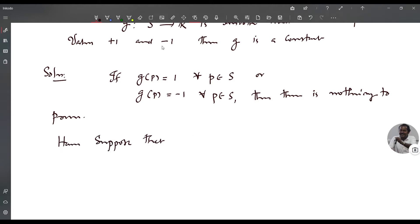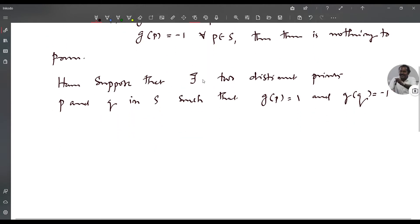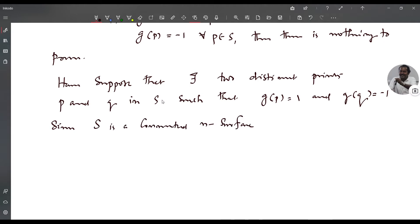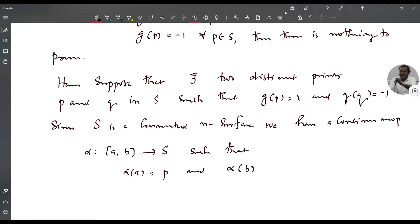Hence suppose there exist two distinct points P and Q in S such that G of P equals 1 and G of Q equals -1. Since S is a connected N-surface, there exists a continuous map alpha from closed interval AB to S such that alpha of A equals P and alpha of B equals Q, because P and Q are two points on the surface.